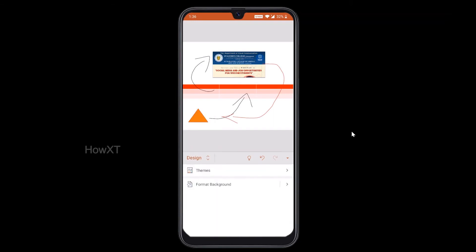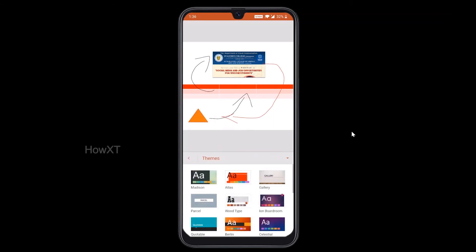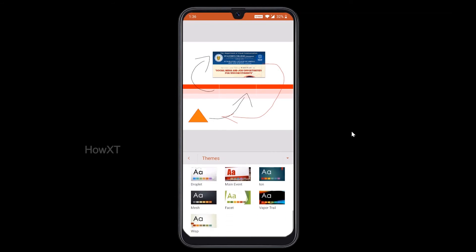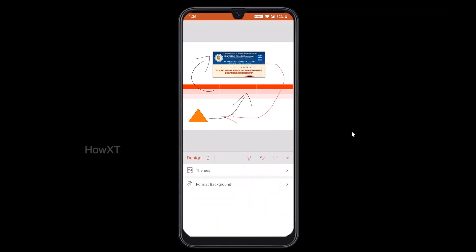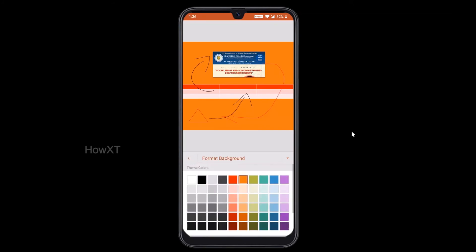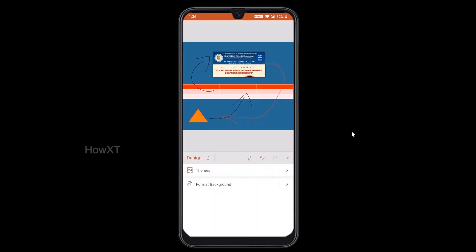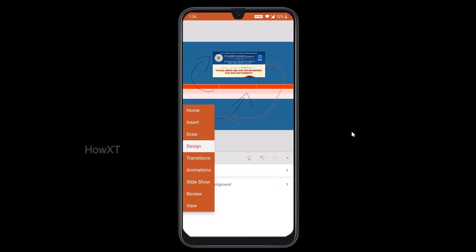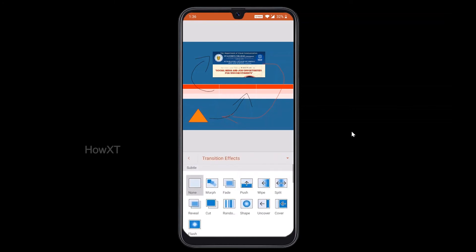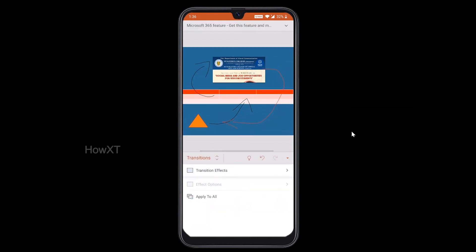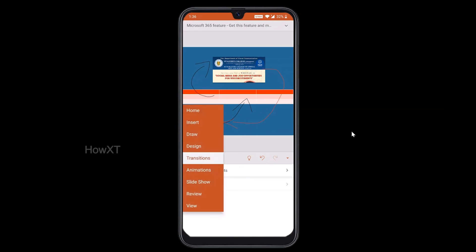You also have a design options section where you can choose from whatever themes are available. You can choose the format background and colors — whichever color you want, you can select. Transition effects are also available. Whatever transition effects you choose will automatically apply to your slides. If you want to apply to all slides, you can click apply all.